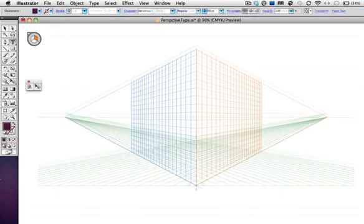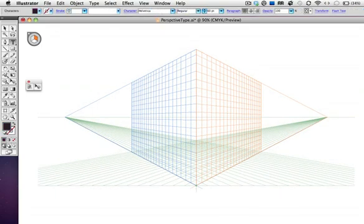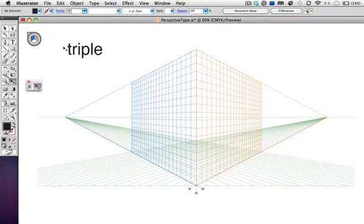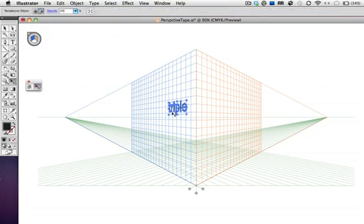Now let's work with text. Just type a word with your text tool, but you can't type it directly on the grid. Type it off the grid, then with the text selection tool, drag it on to the active plane.